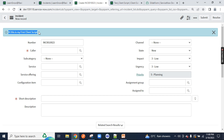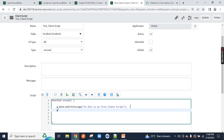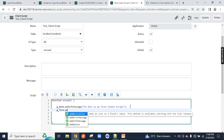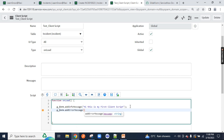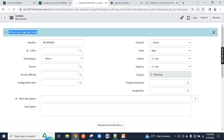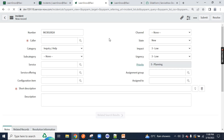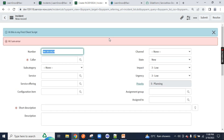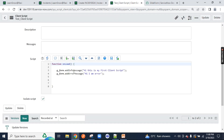Now for an error message: do the same thing — g_form.addErrorMessage('Hi, I am error'). Save and refresh the page. You will get two strips: a blue one for the info message and a red one for the error message. So whenever you see a blue strip it's an info message, and a red strip means it's an error message. You can do a lot of things with G_form.